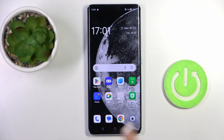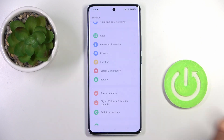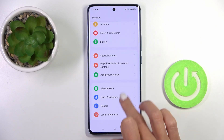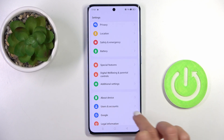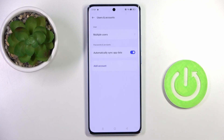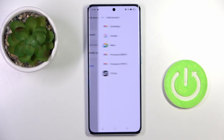So first of all, find and select the Settings. Now locate and open Users and Accounts, and click on Add Account.